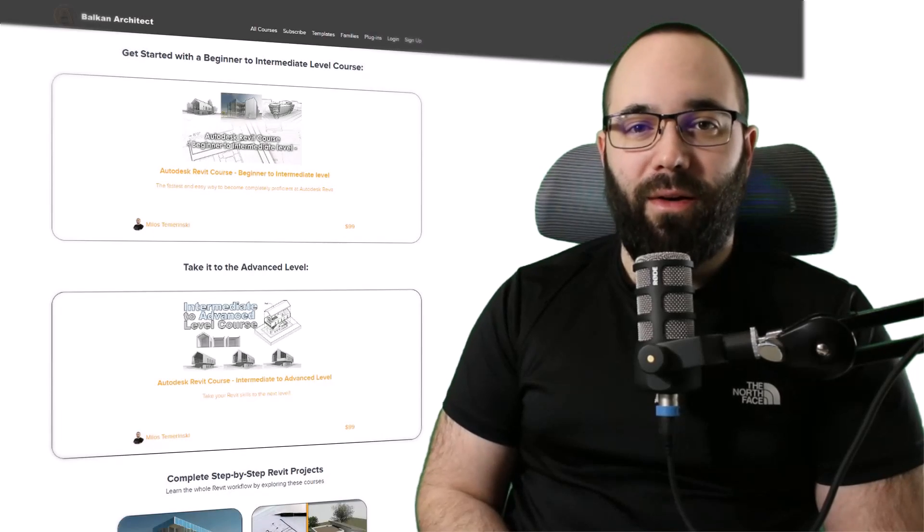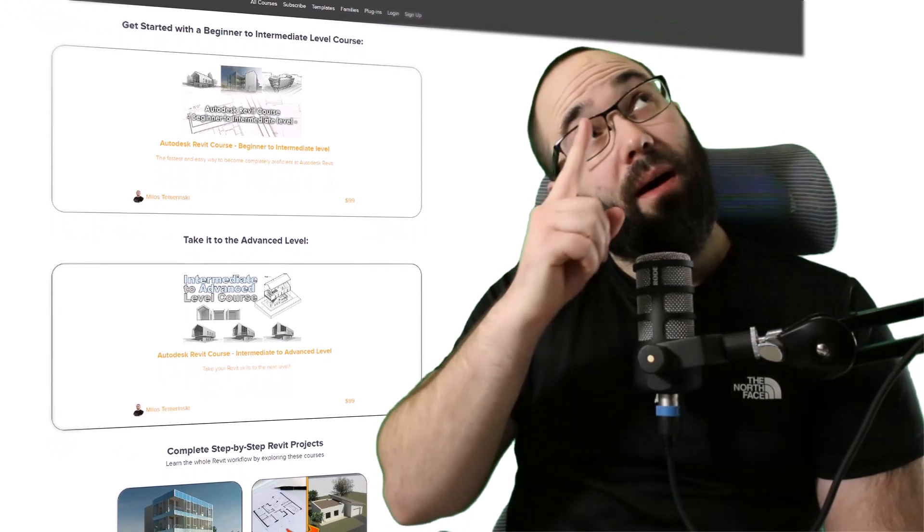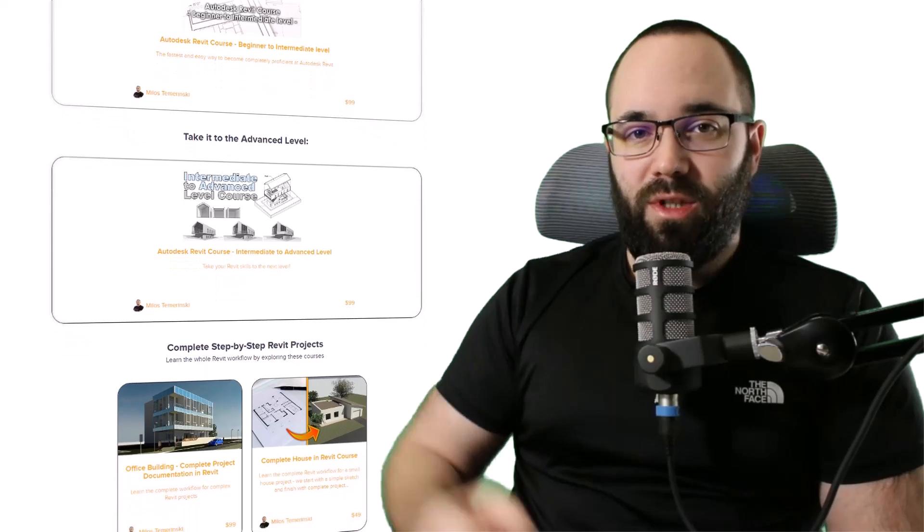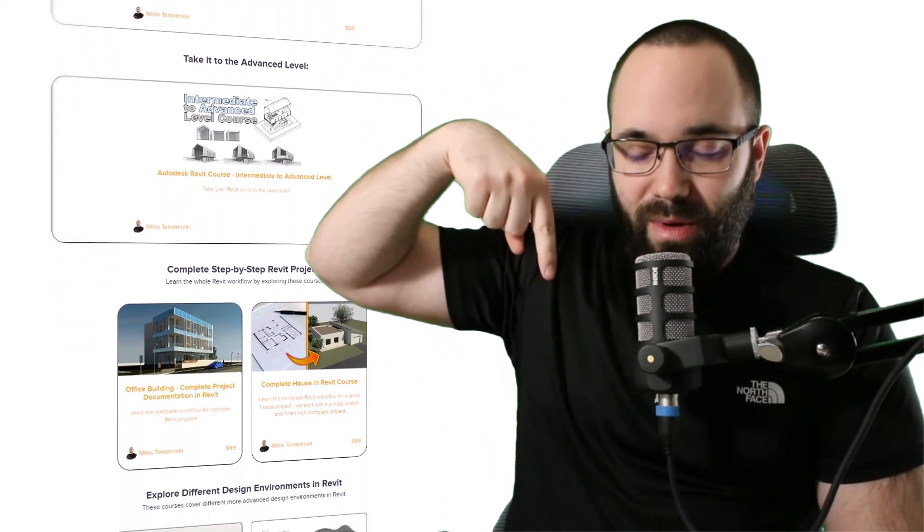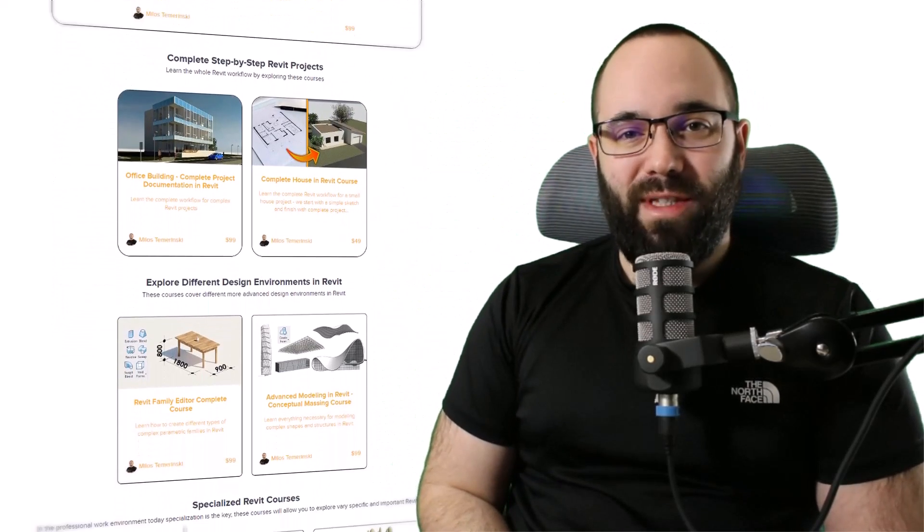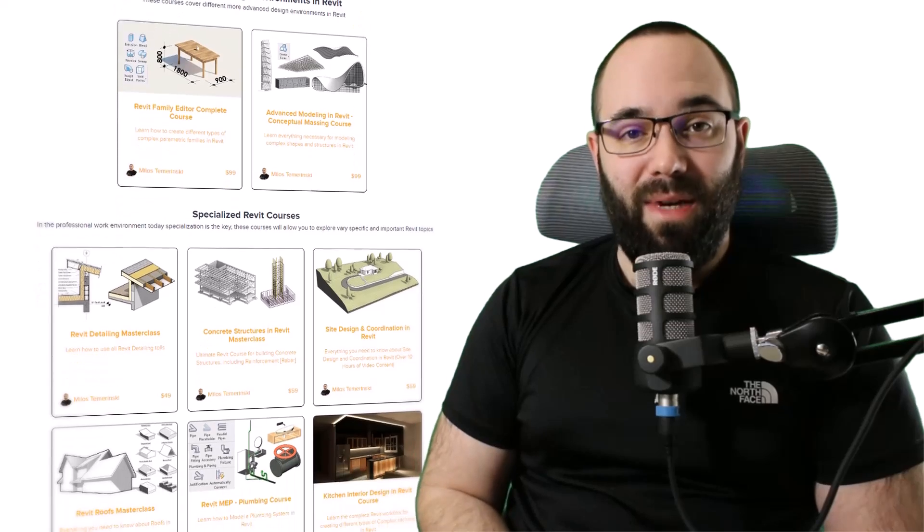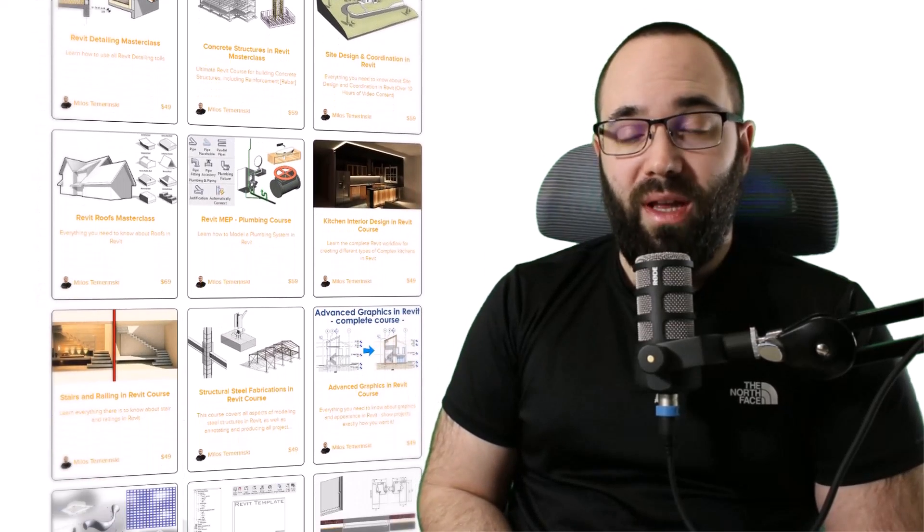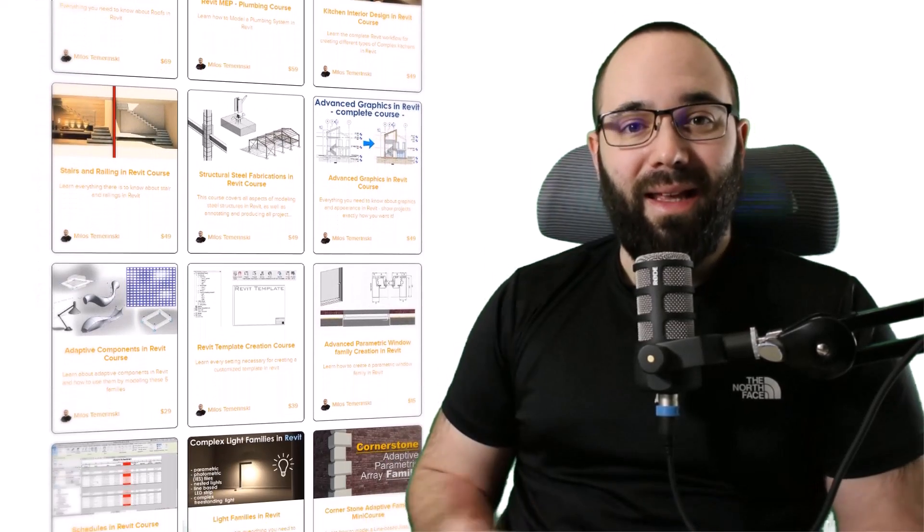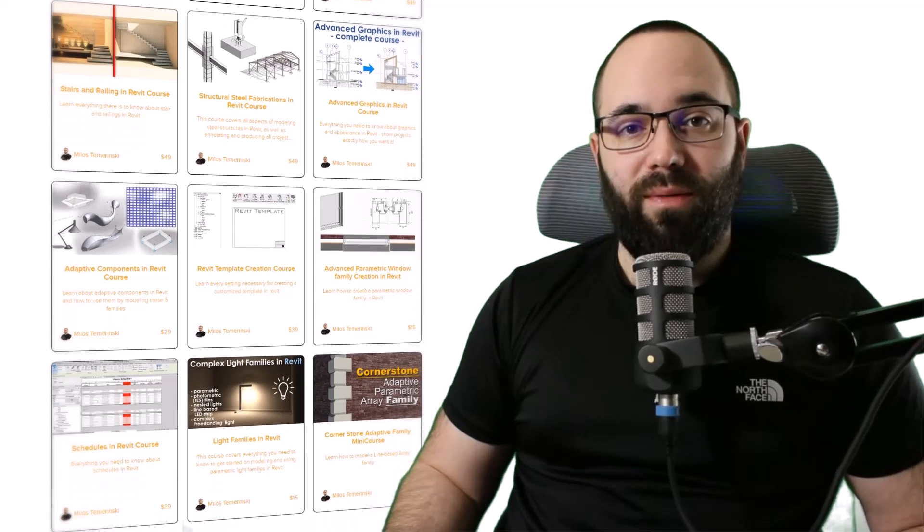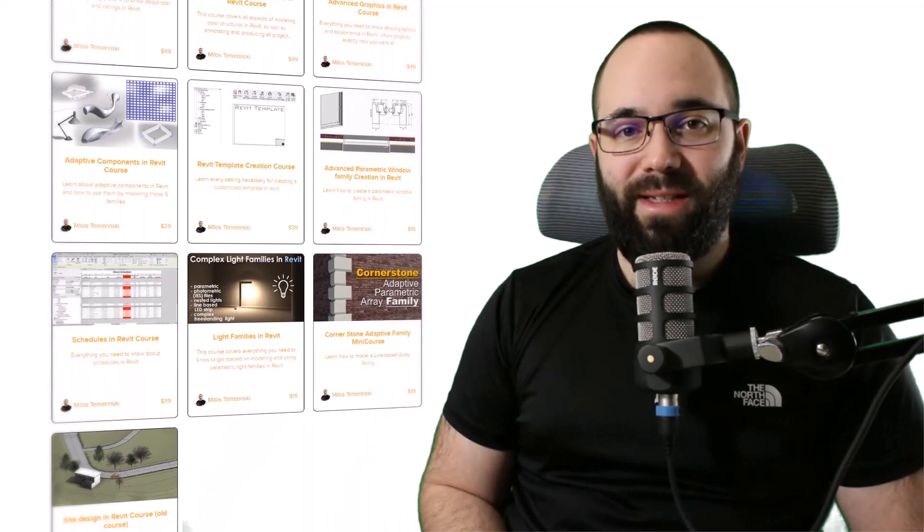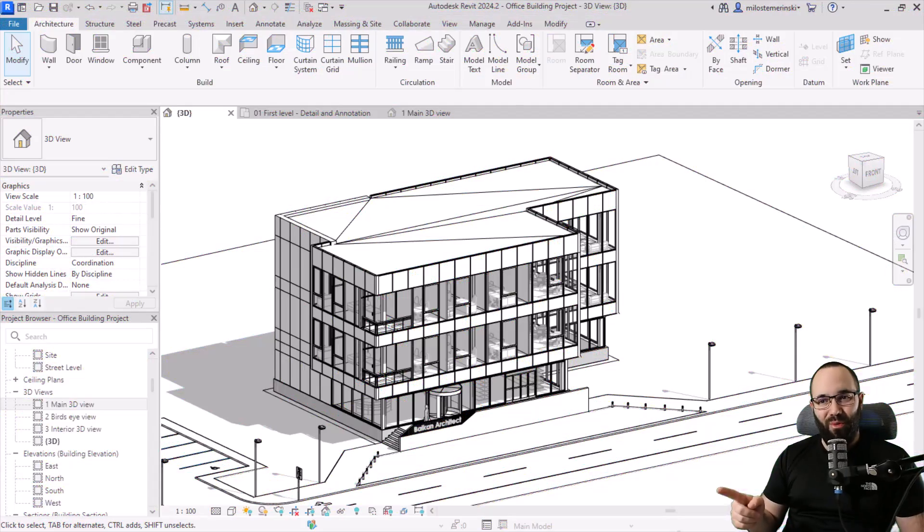Now quickly before we jump into Revit I would just like to ask you to check out my website balkanarchitect.com. I'm going to link it up in the cards above and then also down in the description of this video. If you're serious about learning Revit that's definitely the best place to be with over 140 hours of content dedicated to all of the interesting and complex topics inside of Revit. Now without any further ado let's jump straight into Revit.